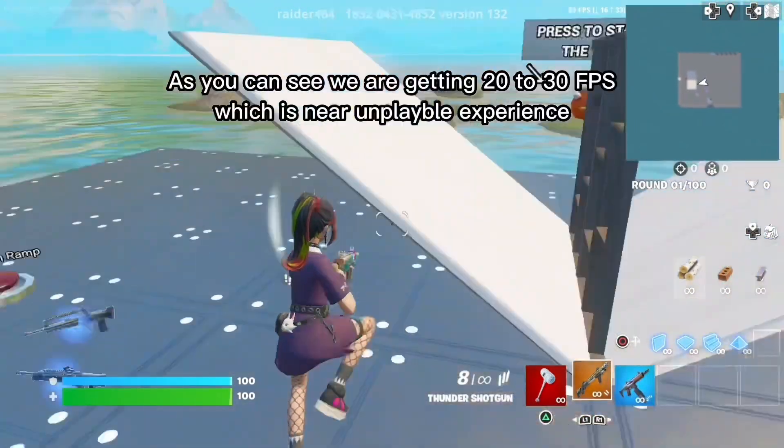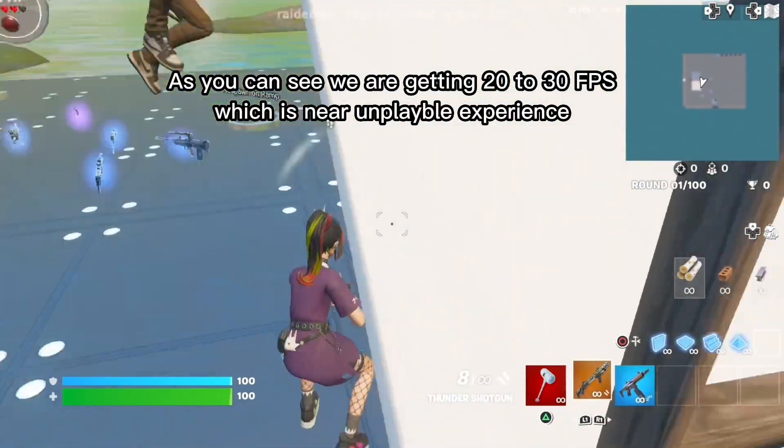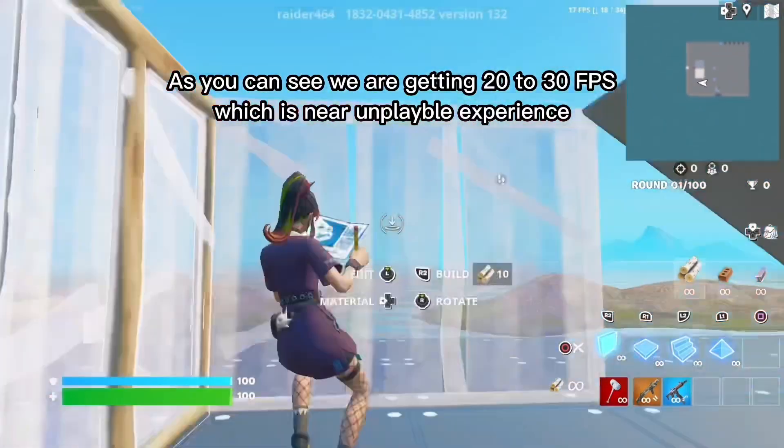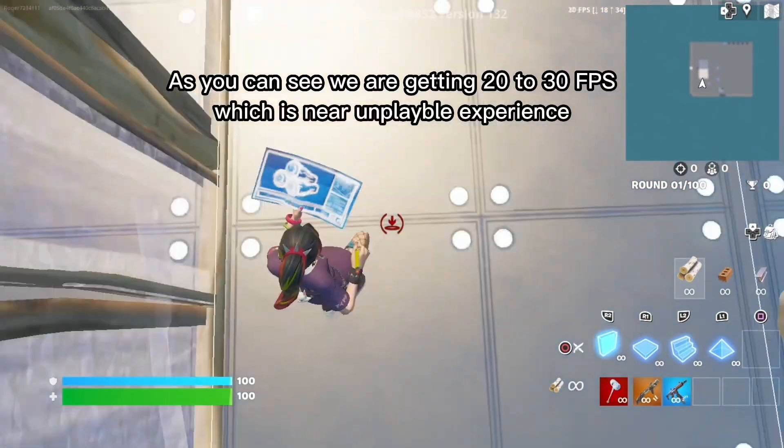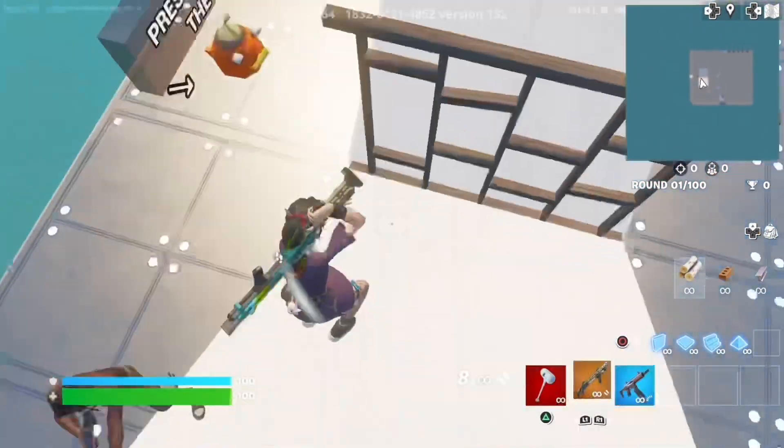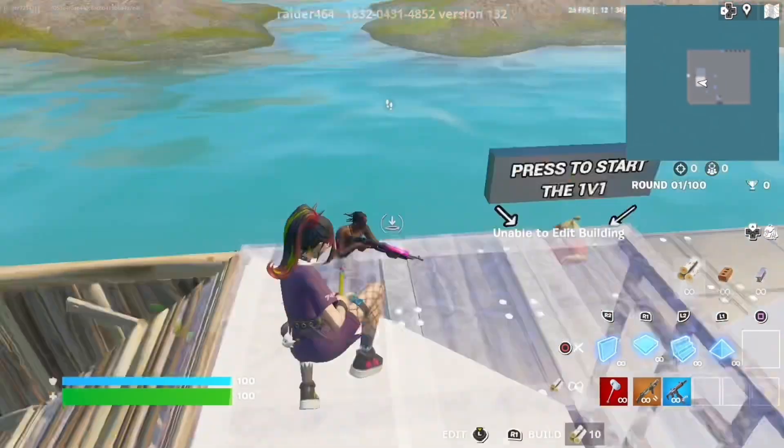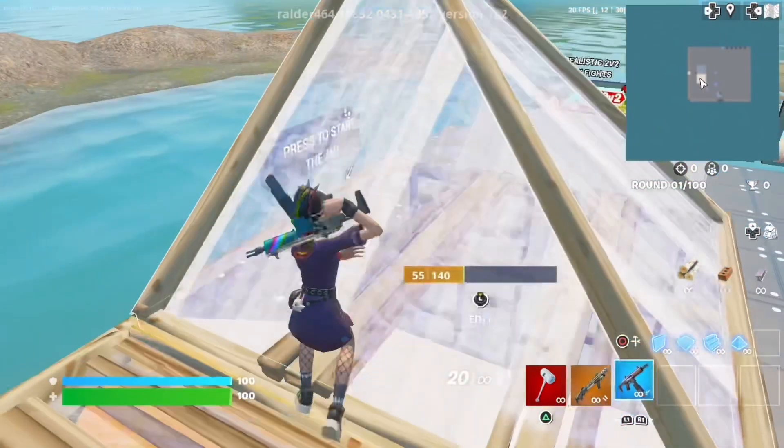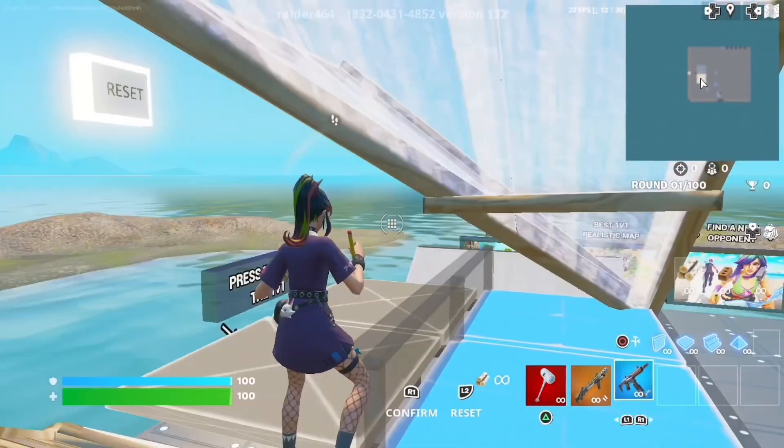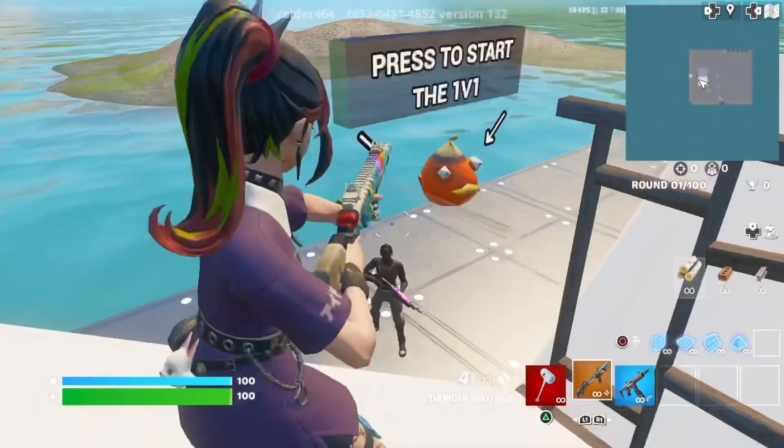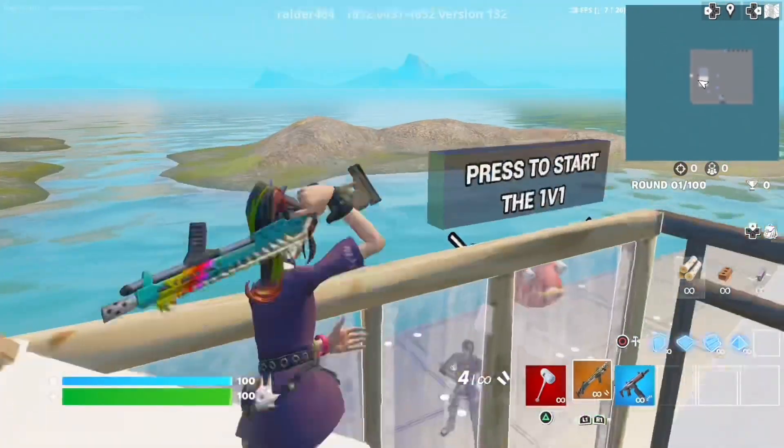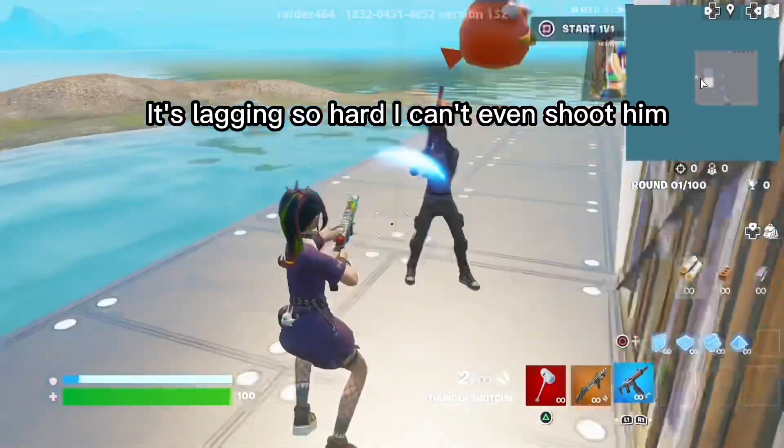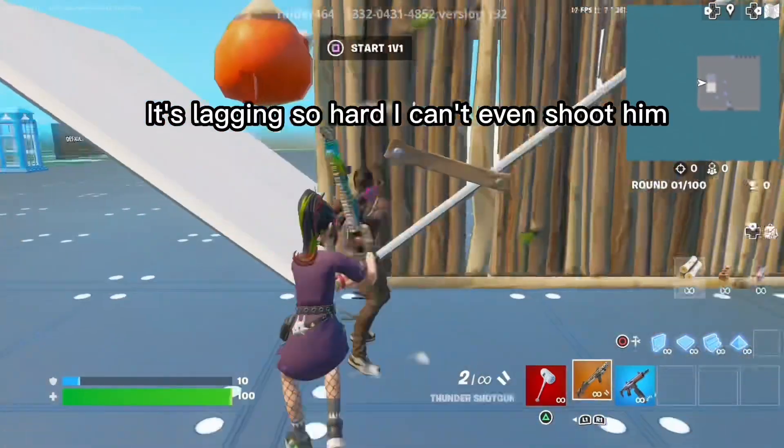As you can see we are getting 20 to 30 FPS, which is near unplayable experience. It's lagging so hard I can't even shoot him.